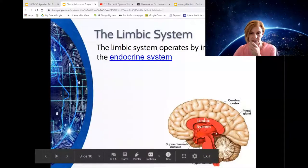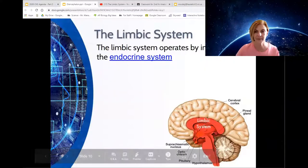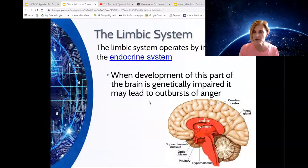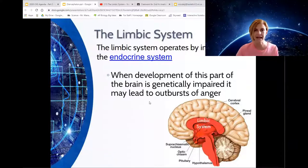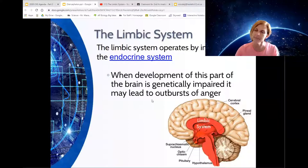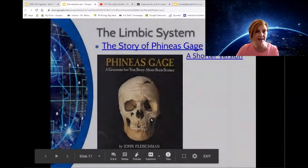The limbic system isn't a specific structure in the brain — it connects the thalamus, the hypothalamus, the hippocampus, and the amygdala. It has to do with our behaviors. People with impairments in the limbic system typically have emotional characteristics that make them slightly unsteady, with outbursts of anger. This can be genetically programmed or due to damage in brain tissue.